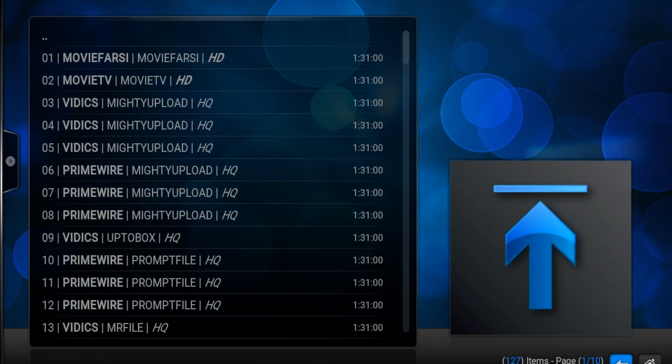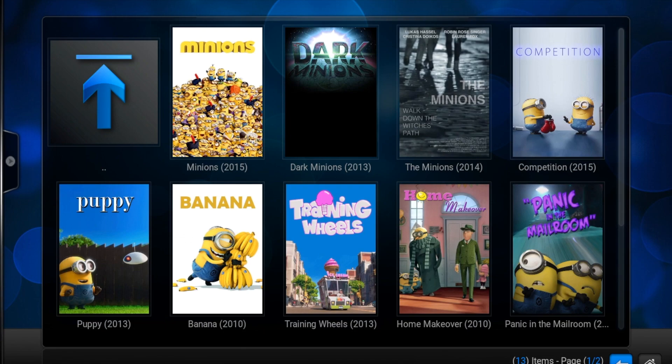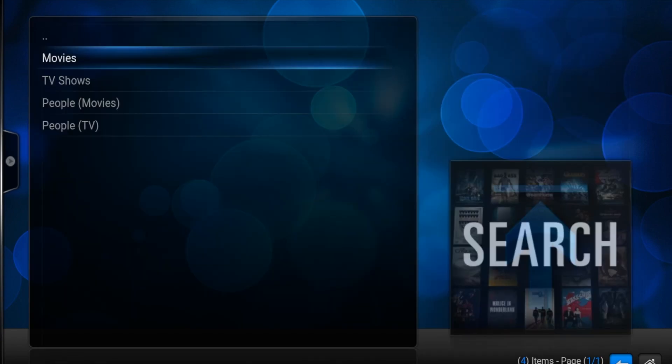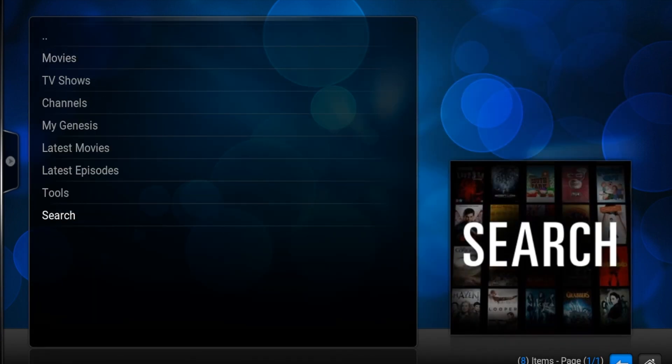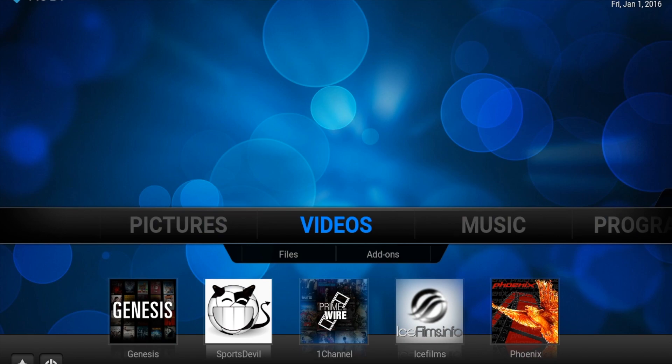So this is the basics on how to use Genesis. If you have any questions or comments, please feel free to leave them below. Please like and subscribe, and thank you so much for watching.